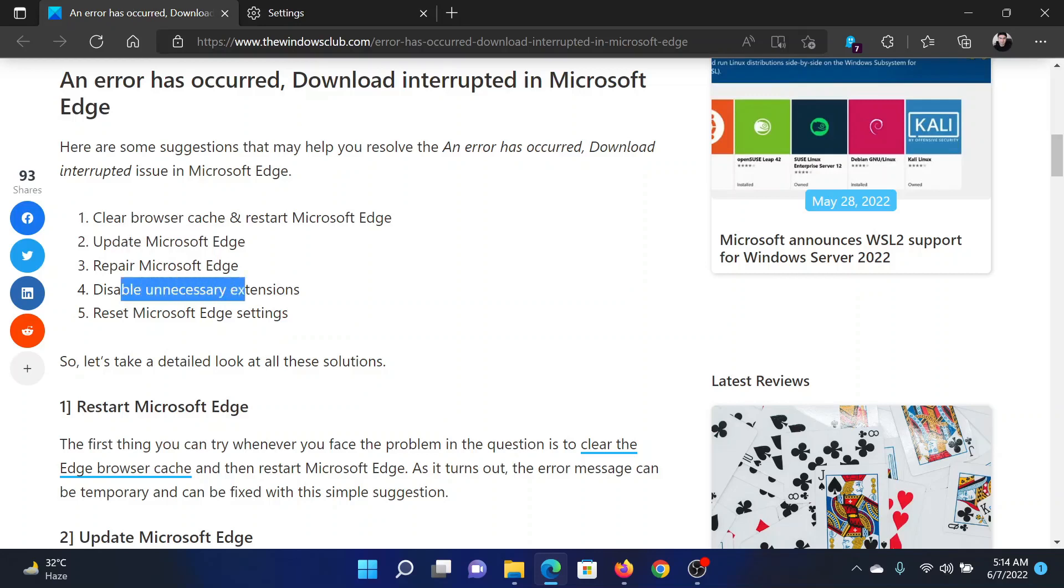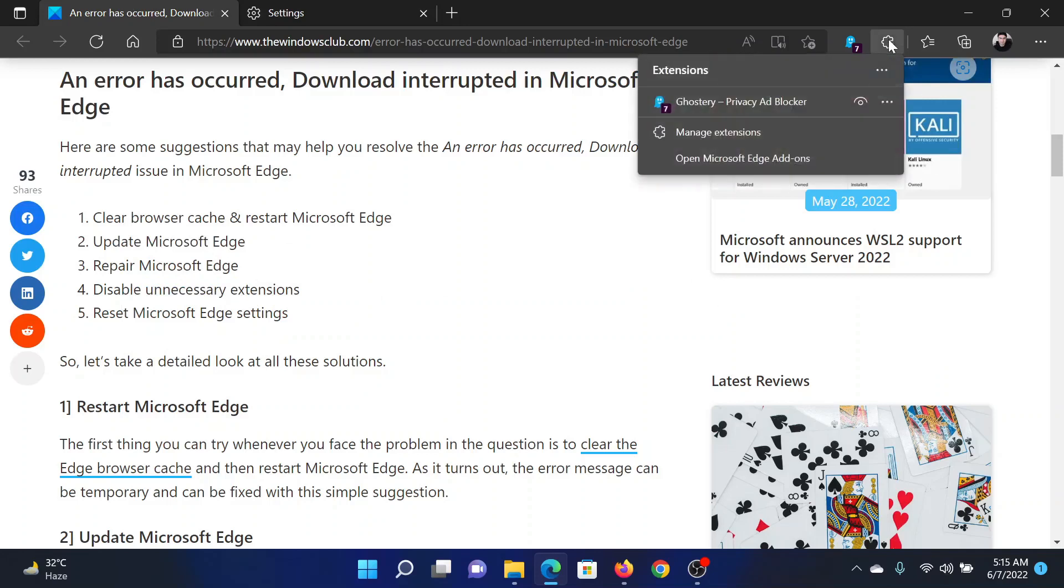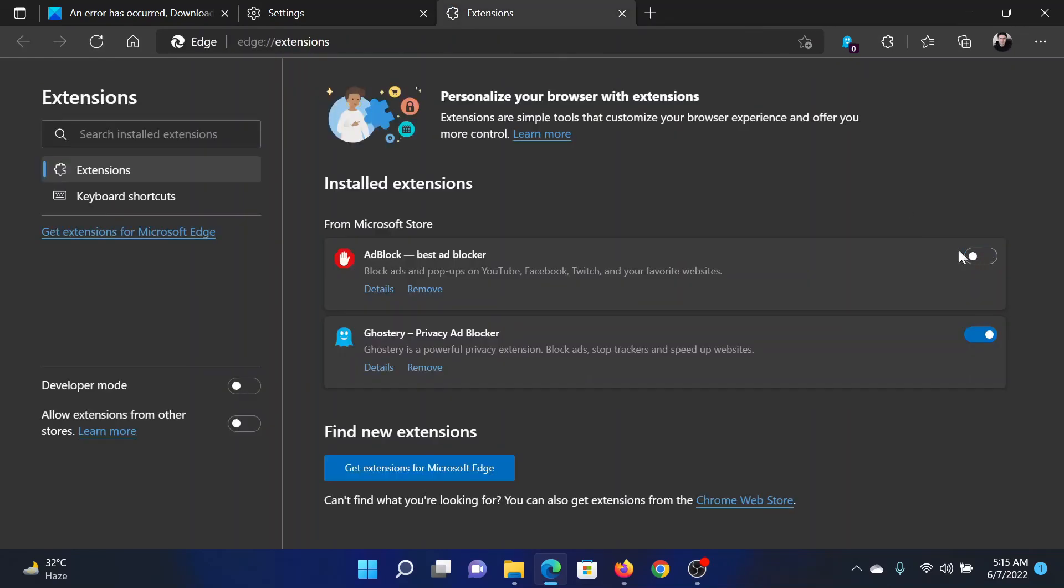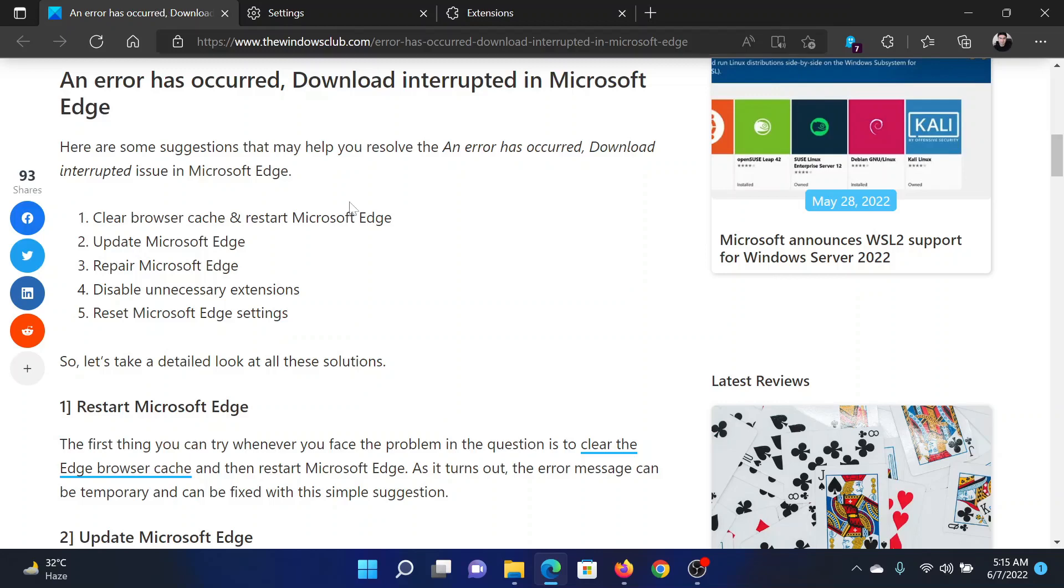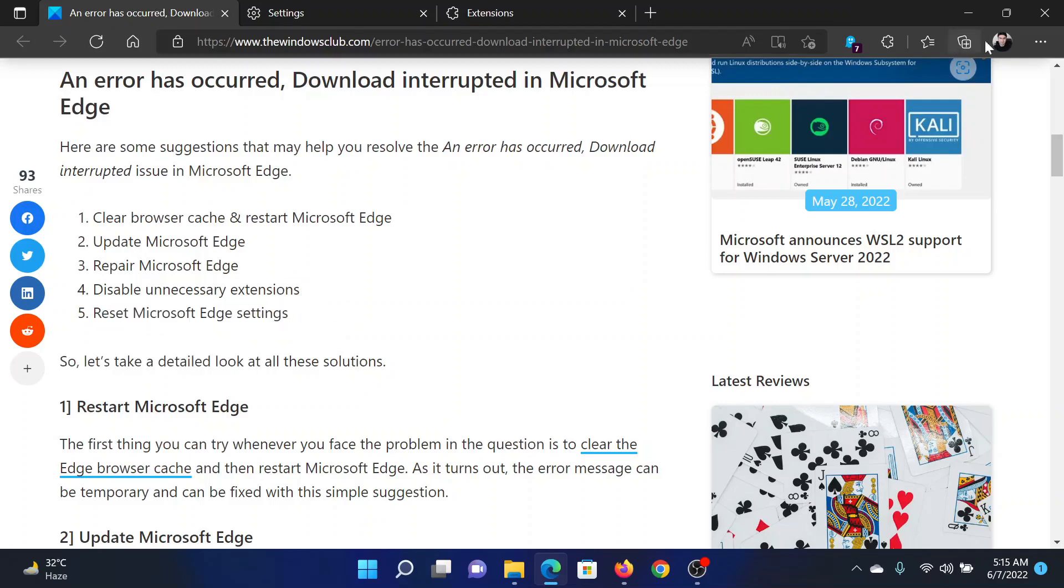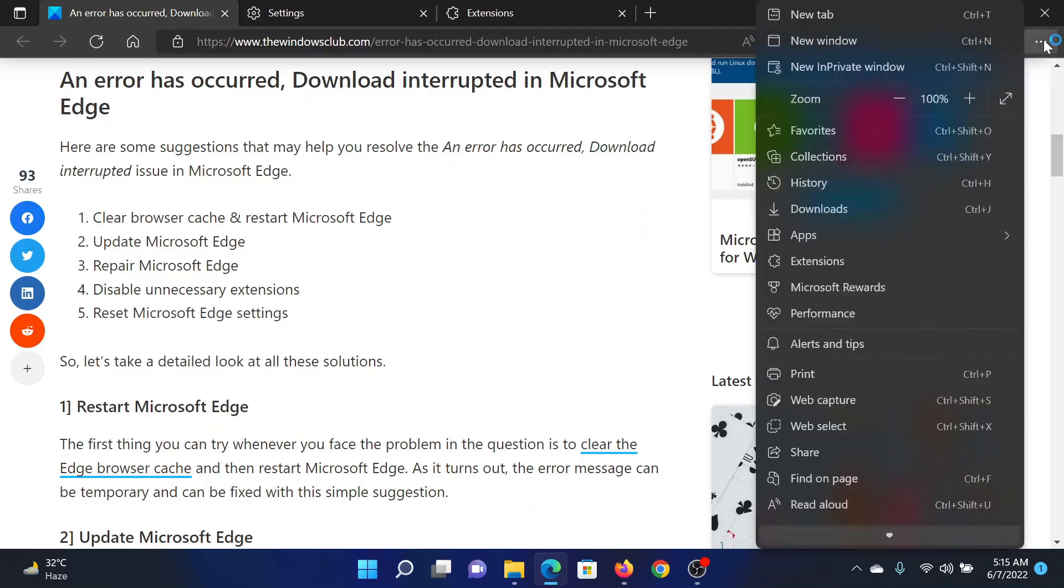The next solution will be to disable unnecessary extensions. Click on this extension menu in the menu bar and then click on this option which reads as Manage extensions. If you see any unnecessary extension, then like this one, simply turn it off.